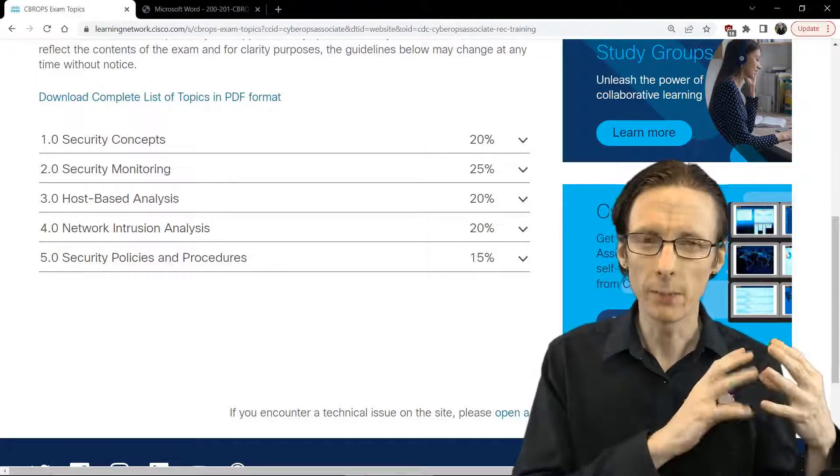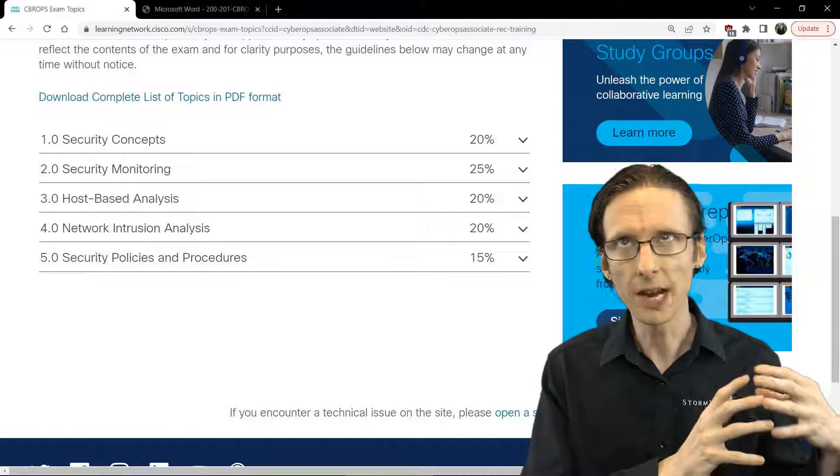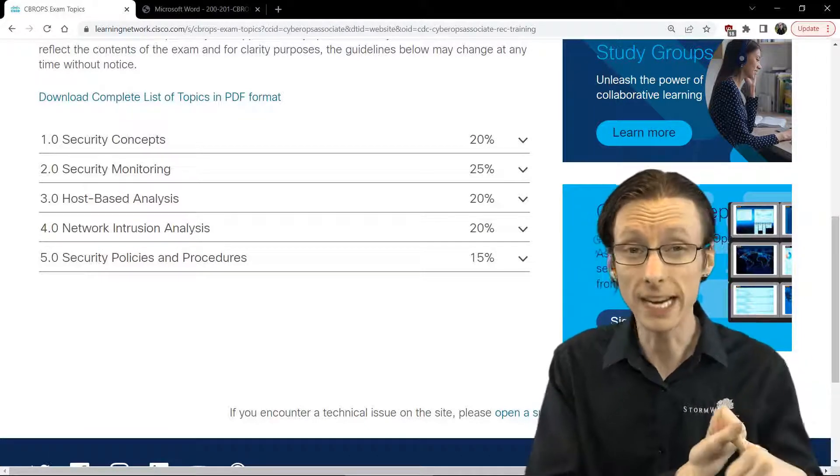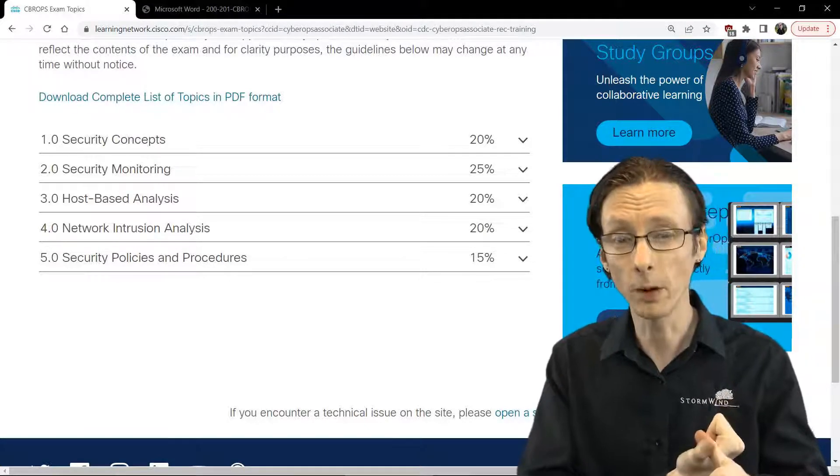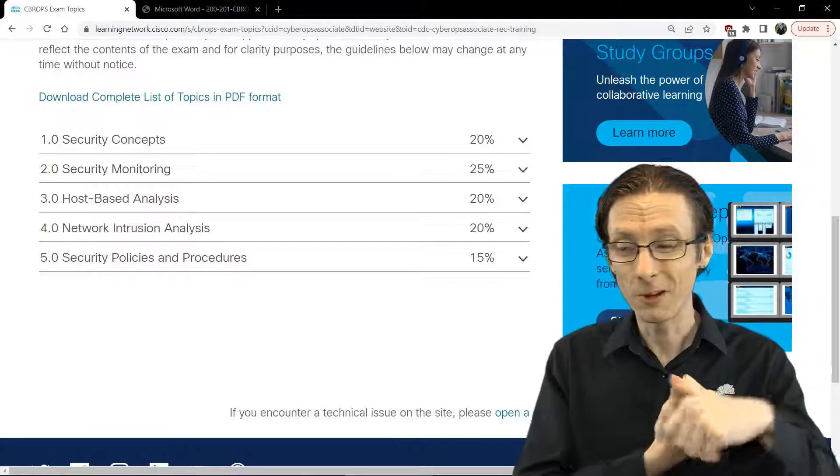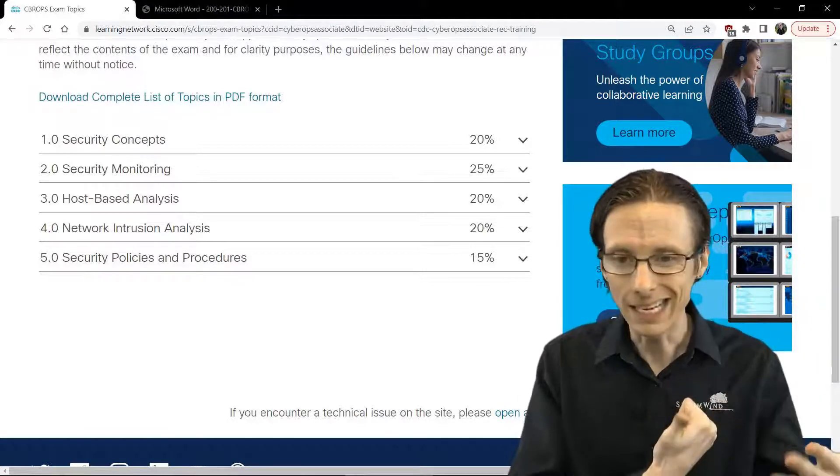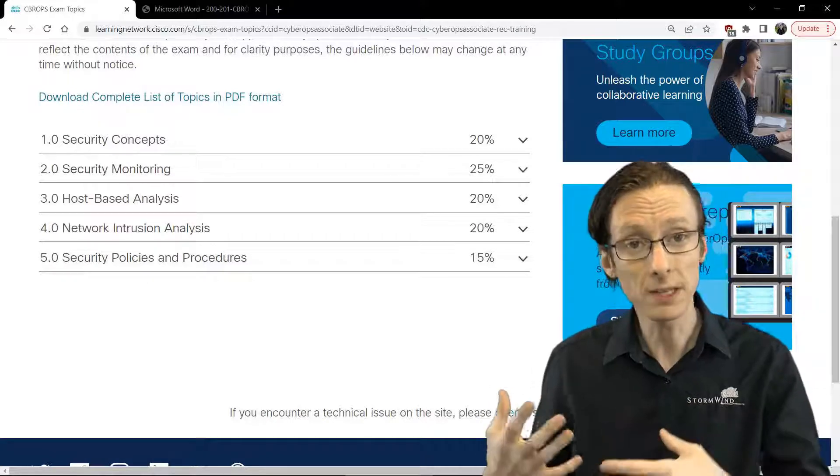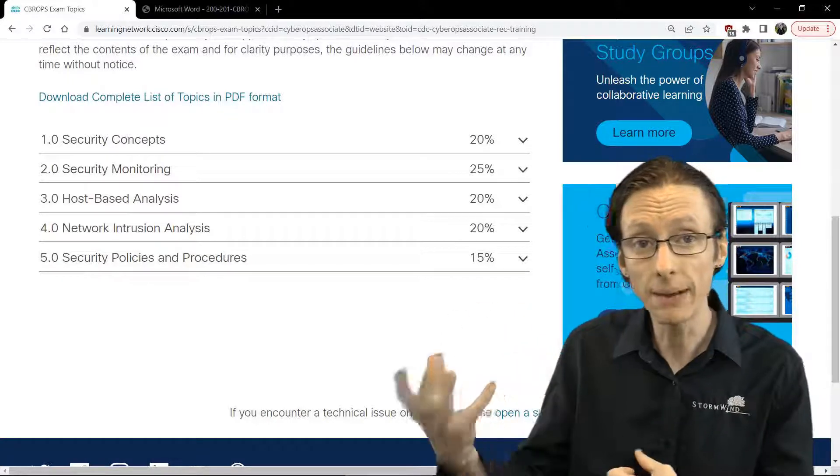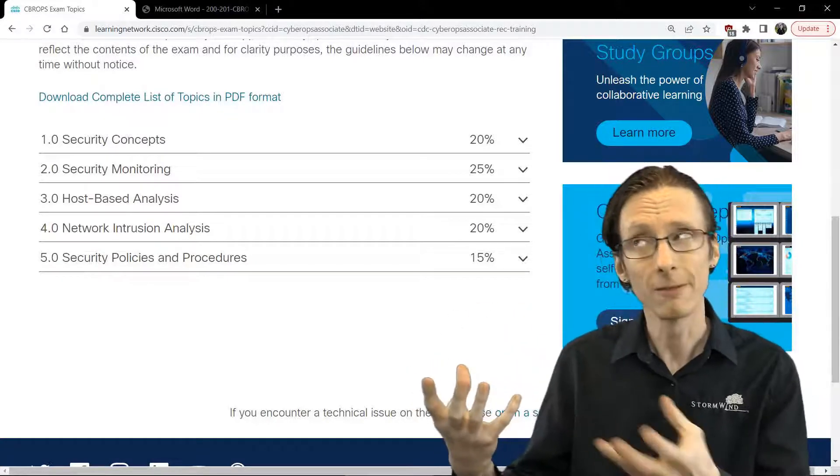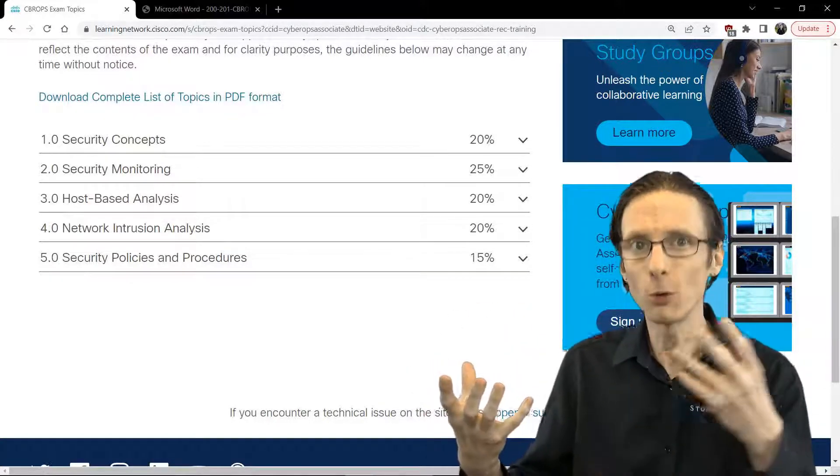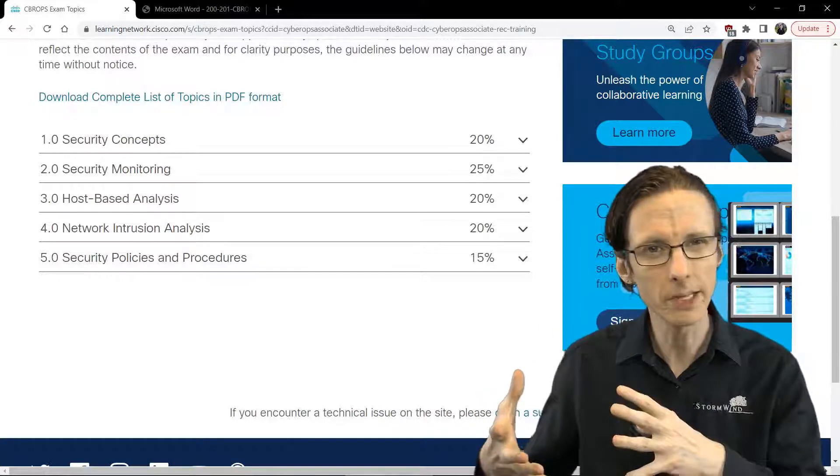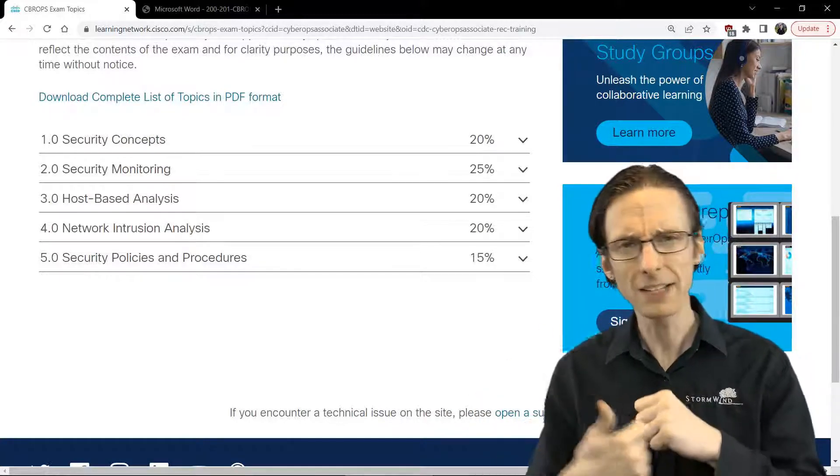The next section is security monitoring, which has to do with, for instance, different data types that you might monitor. Like as an example, there's a difference and there's pros and cons to using NetFlow data versus using full packet captures. So data types get significant coverage.